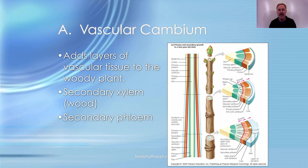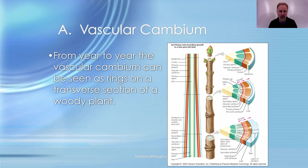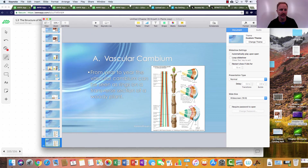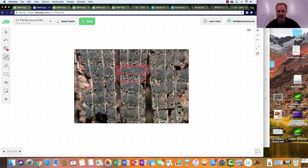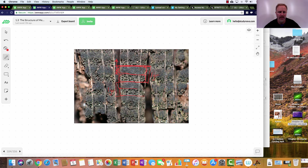The vascular cambium lays down secondary xylem toward the inside and secondary phloem toward the outside of the woody plant. From year to year this produces the visible rings on a tree — each ring representing one year of growth, with a lighter spring band and a denser summer band. Counting the rings gives the age of the plant. The vast interior wood of a tree is all xylem, while the phloem is just a thin layer near the outside.